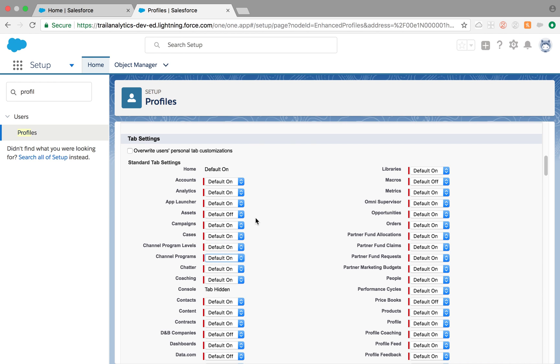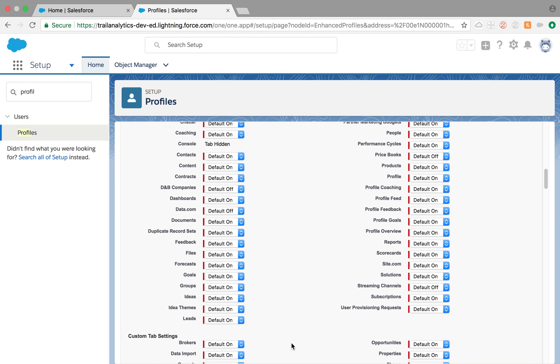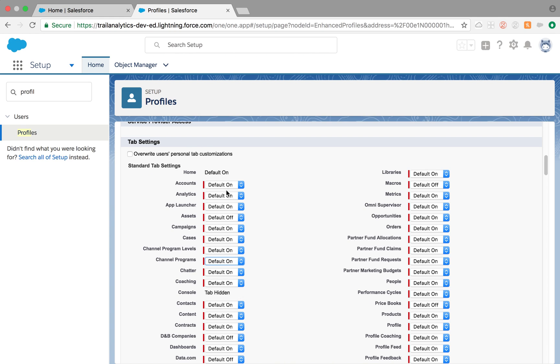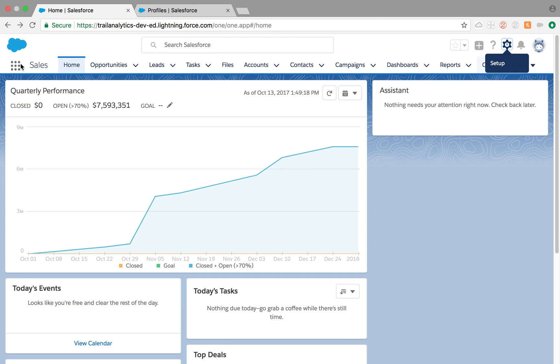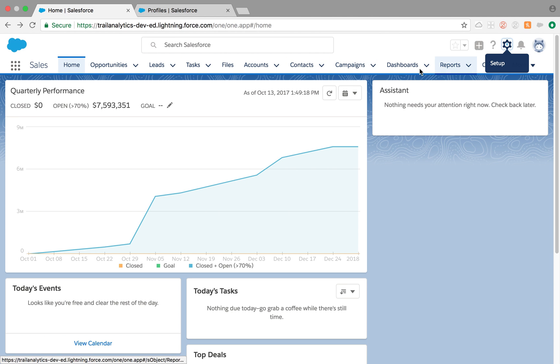So what do those options mean? Let's look into it. Default On means when you are on a tab, on an app, let's say there is a sales app, right? Go to the sales app. This is a sales app, and Home, Opportunities, Leads, Tasks, Files, Accounts, Contacts - these all are available right on the app page, meaning these all are Default On.